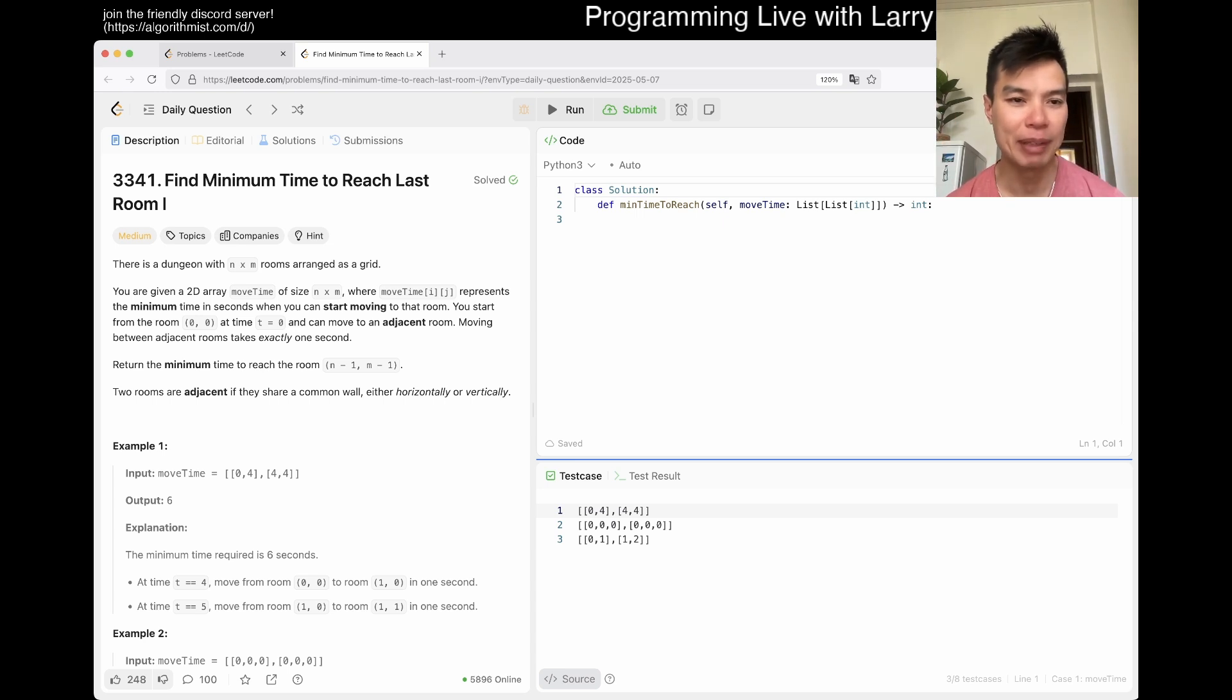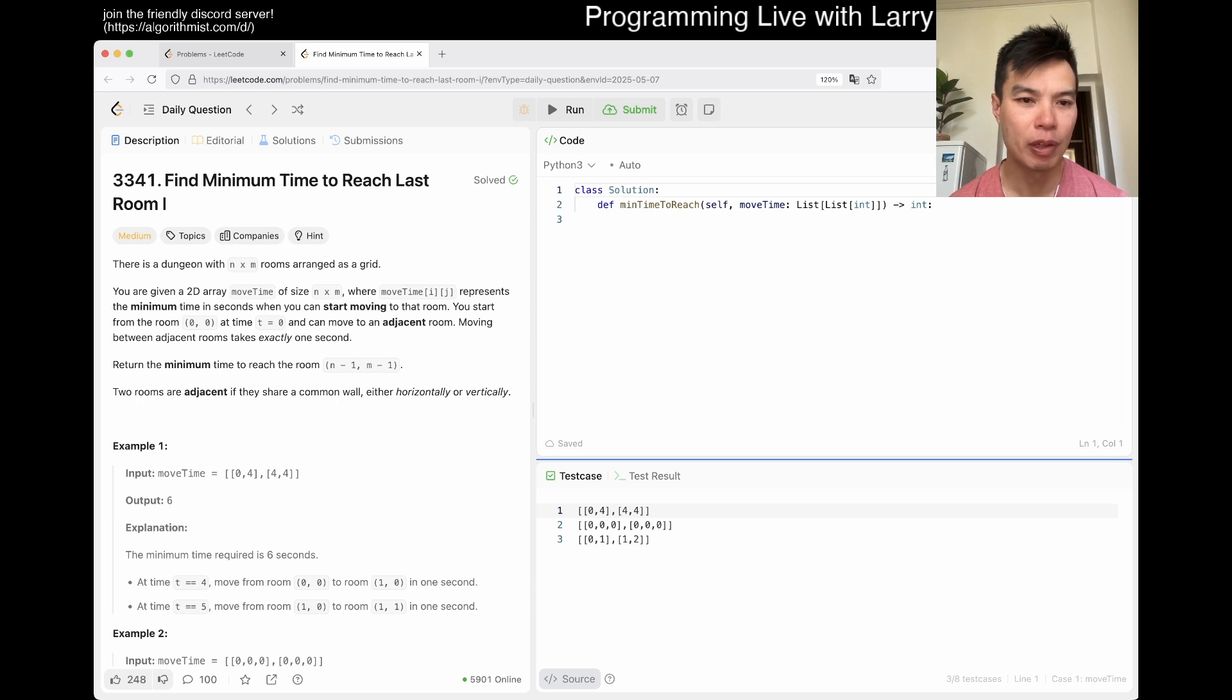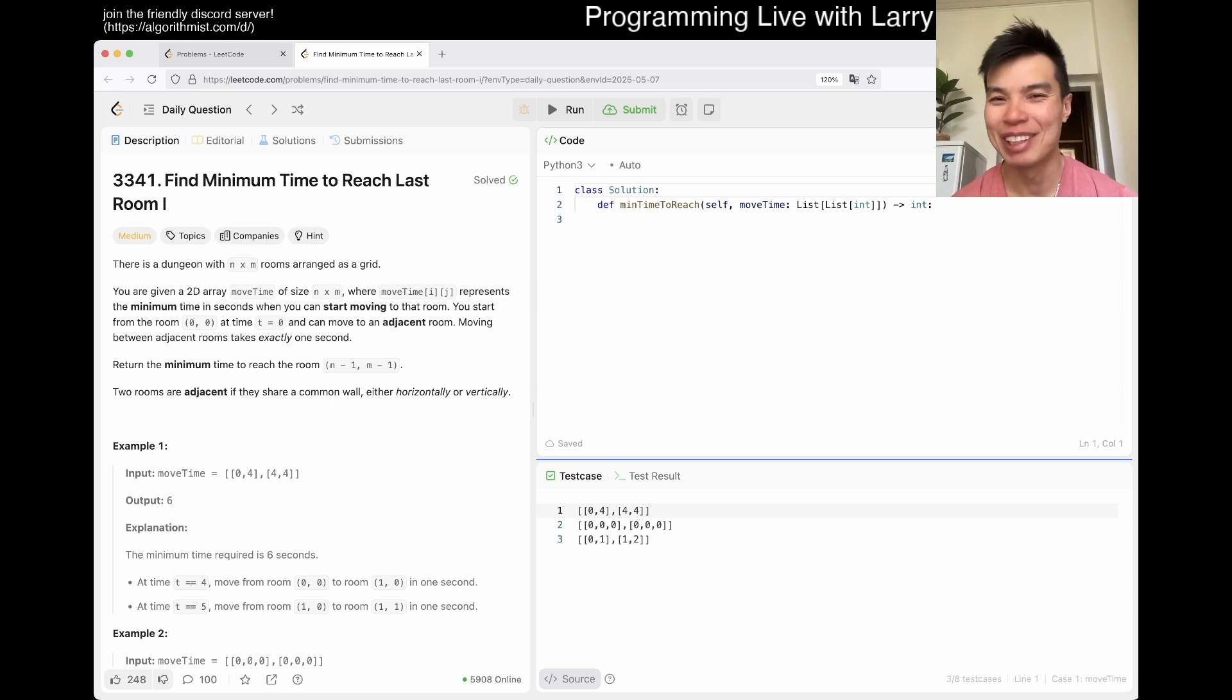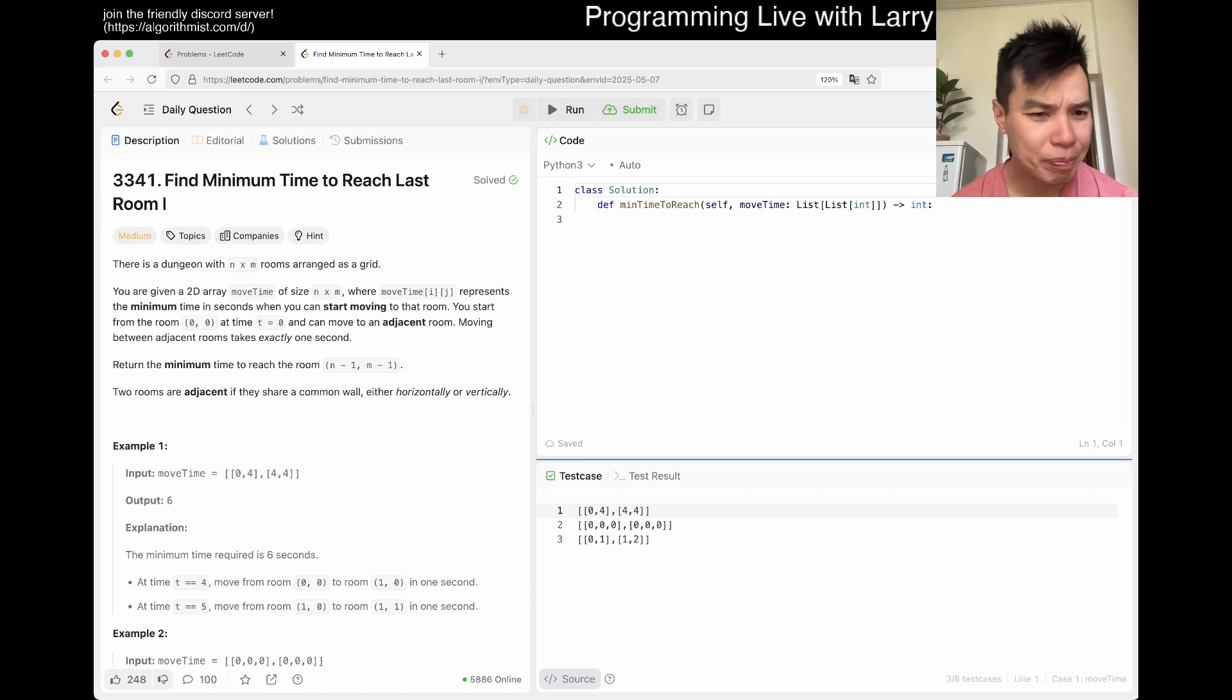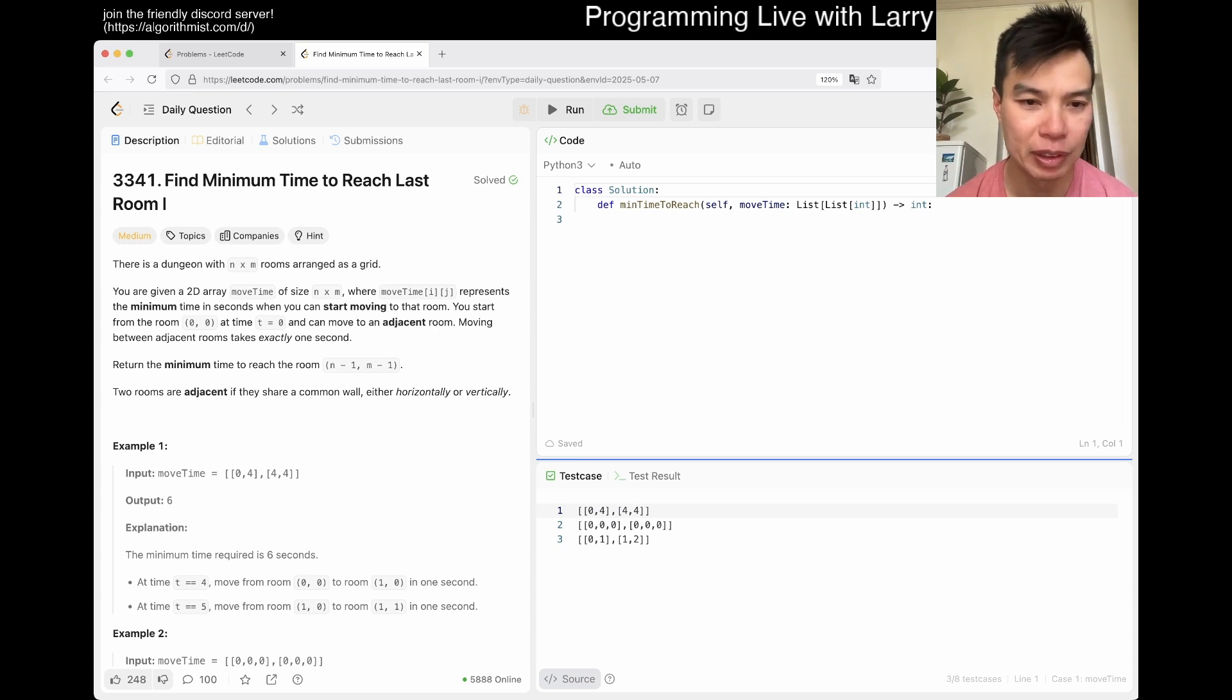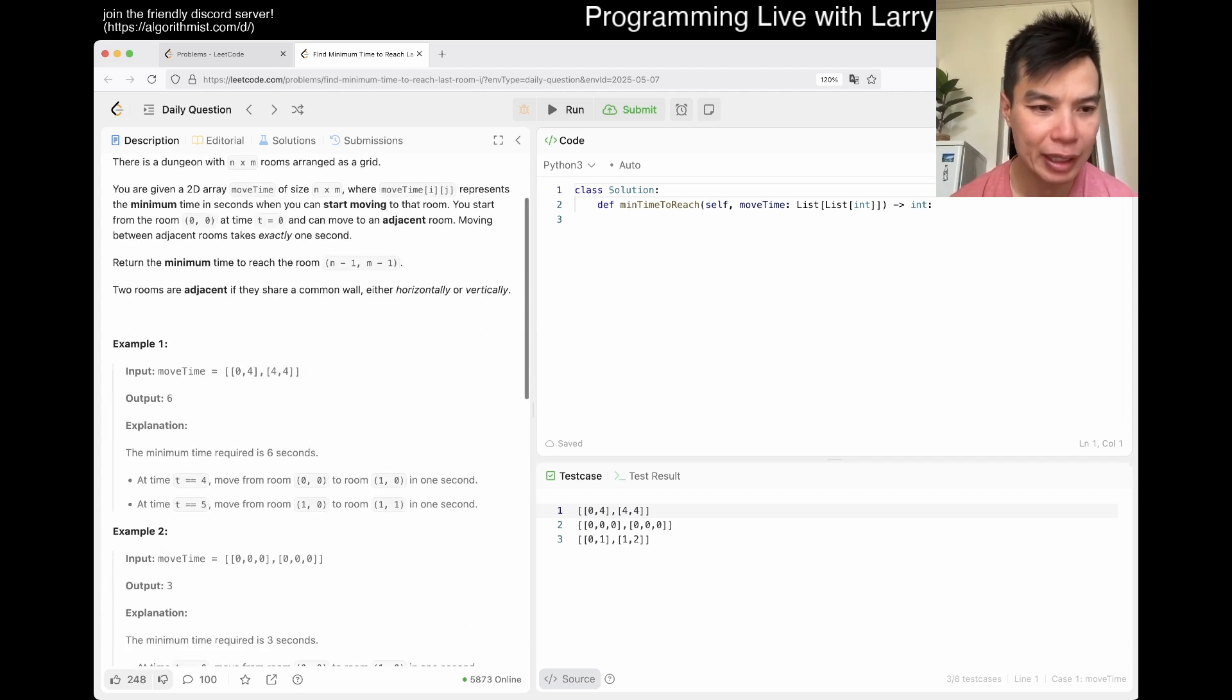We have 3341, Find Minimum Time to Reach Last Room 1. There's a dungeon, okay, there's a grid dungeon. Move time, minimum seconds, you're starting to move that room. What percent, okay, let me read that again, actually. Try to read it fast, but maybe, sometimes when you read fast, remember, it's the same as solving a problem in that way, right? When you read too fast, you have to do it again. Move time represents a minimum time when you start moving into that room. You start the room from moving exactly one second, okay.